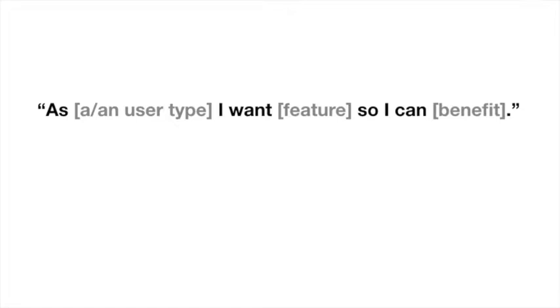So for each type of user, you'd be trying to answer this sentence as best as you can. So it would be as a certain user type, I want this feature so that I can do this.